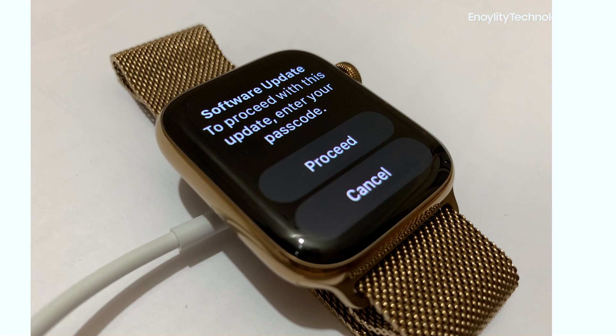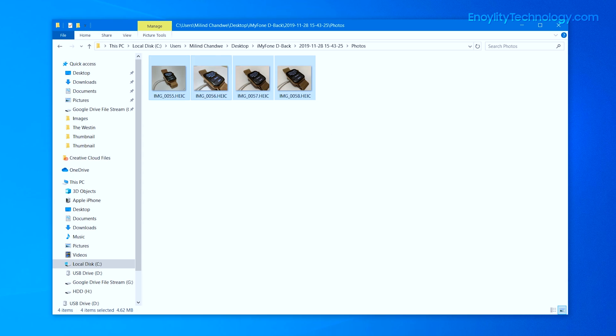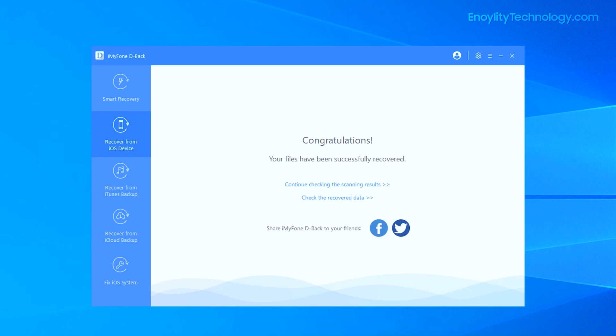As you can see, we have successfully backed up all the images we selected. It also shows a congratulations message that your files have been successfully recovered. Those are really nice and pretty easy steps to recover iPhone deleted data. A big thank you to iMyPhone for providing such an amazing software.